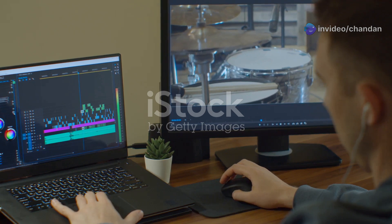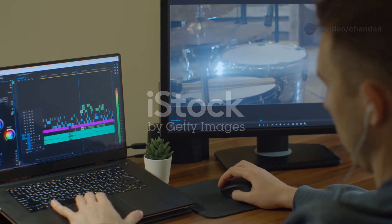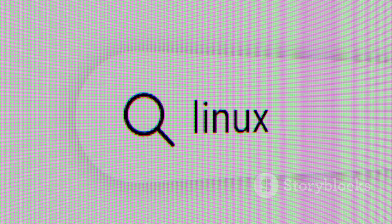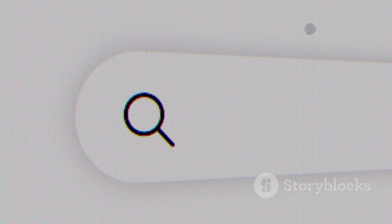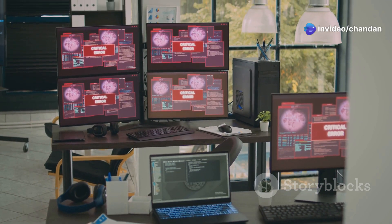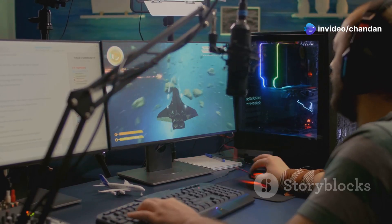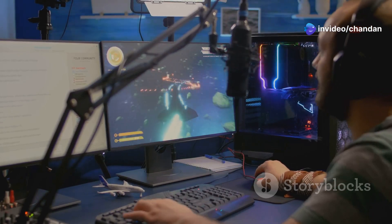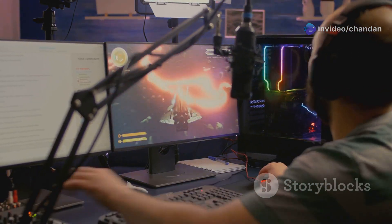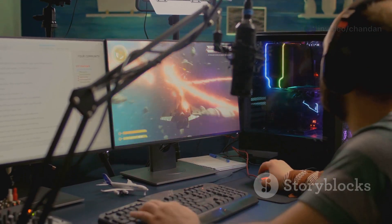Kubuntu. Featuring KDE Plasma. Ubuntu's rock-solid base combined with KDE's familiar Windows-style user interface, it's the same desktop environment as the Steam Deck. Kubuntu offers a seamless gaming experience with excellent performance and customization options.